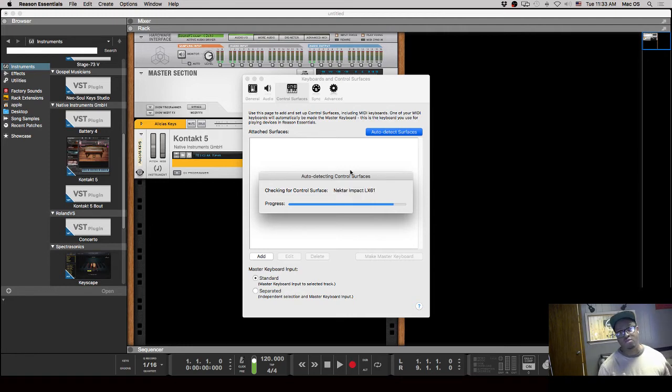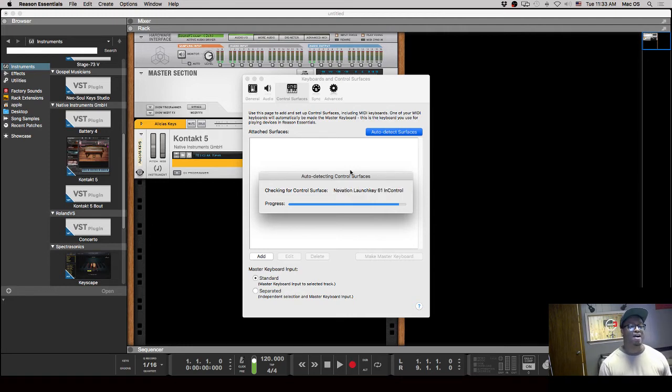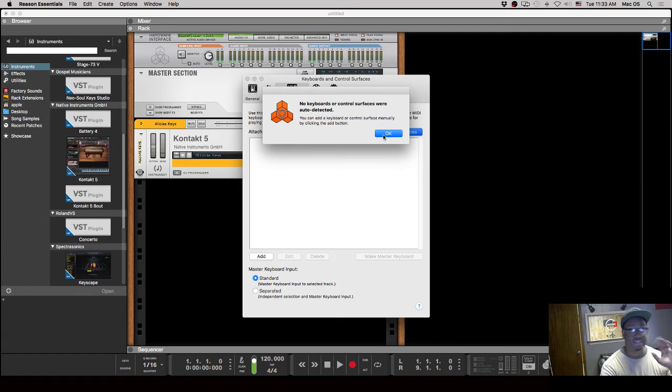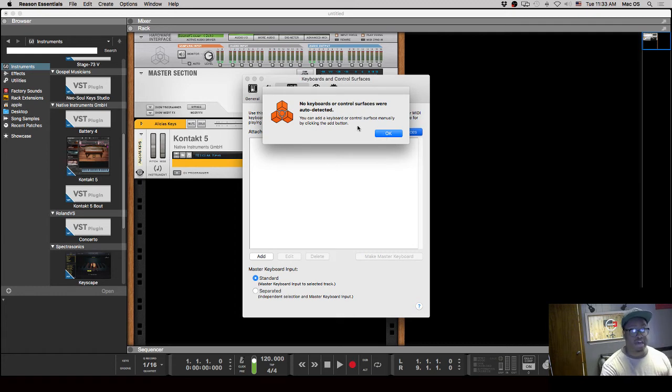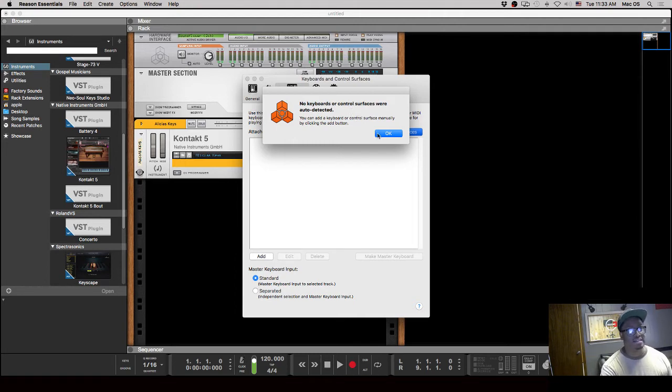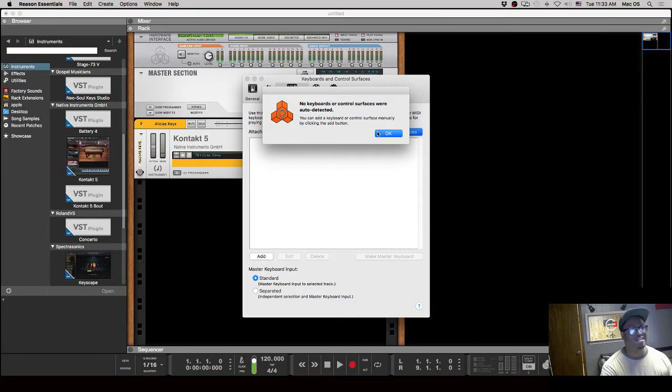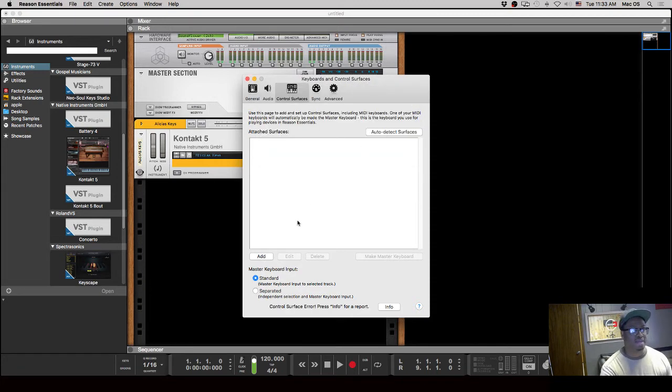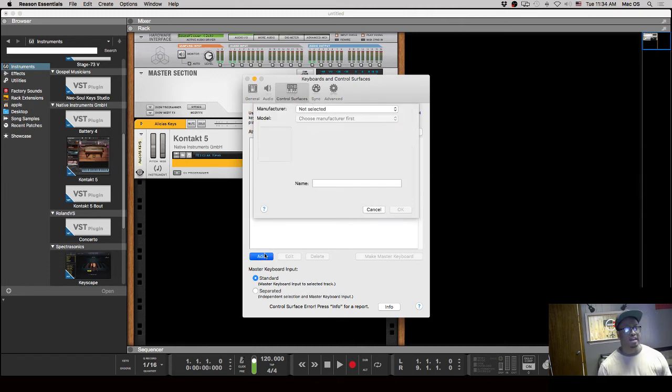Now I don't have a particular controller that is actually connected that is in their database, so a lot of you may run into this particular situation where no keyboards or control surfaces were automatically detected. You can add a keyboard or control surface manually by clicking the Add button, and that's what you're going to do.